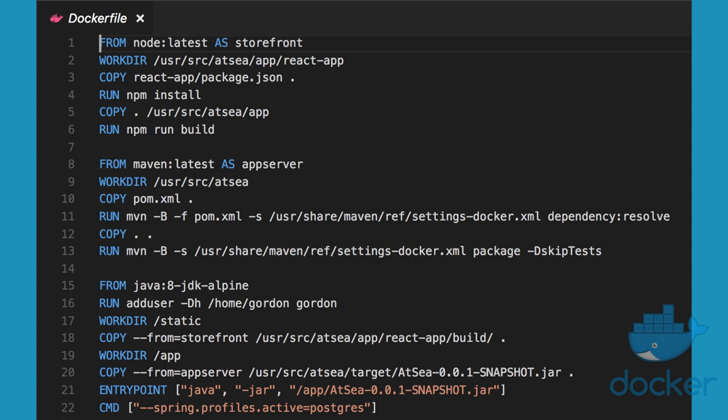The next stage is the Java Spring Boot compilation on a Maven base image. Now, that produces a JAR file that is used in the final OpenJDK image, that is in the third stage.